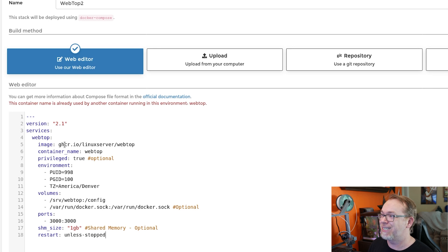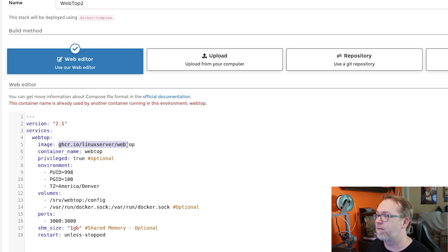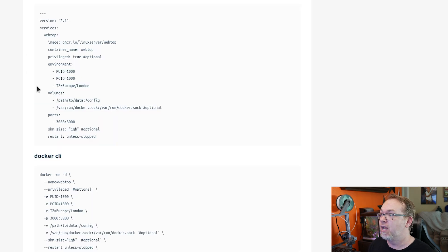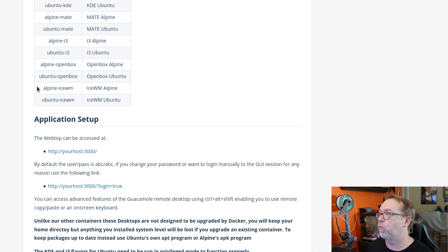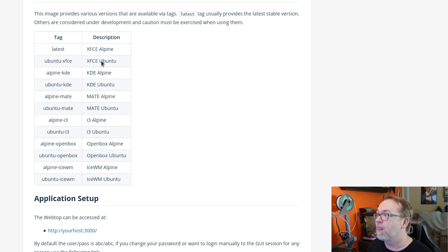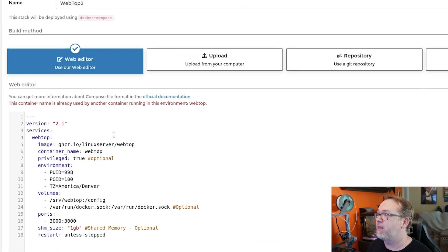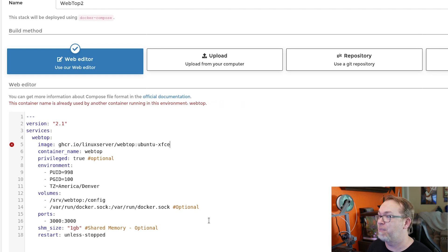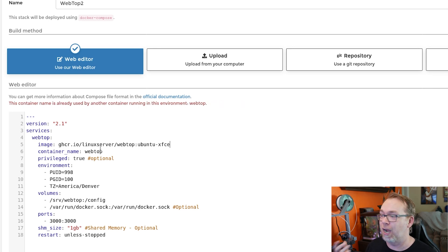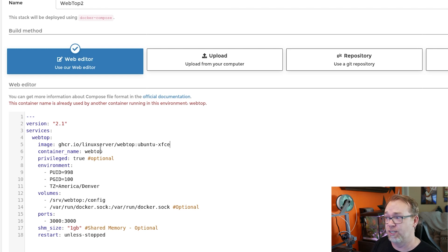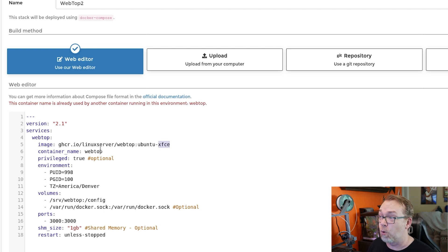First off, we talked about using some different tags, for instance. So by default, just leaving this blank that's going to default to latest, which then will end up using XFCE Alpine. If you wanted to use Ubuntu instead, you could just copy that, come over to here, put a colon at the end and paste that in there. And then that would download the Ubuntu XFCE desktop environment for your instance. I don't want to do that, so I'm going to go ahead and delete it.